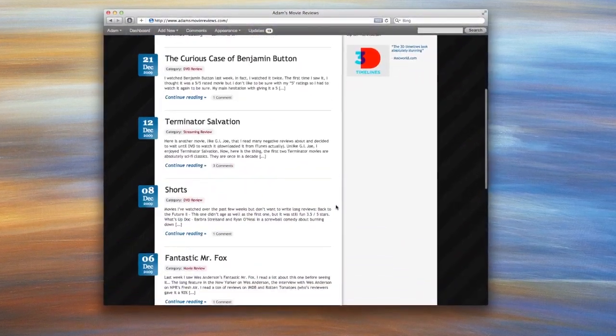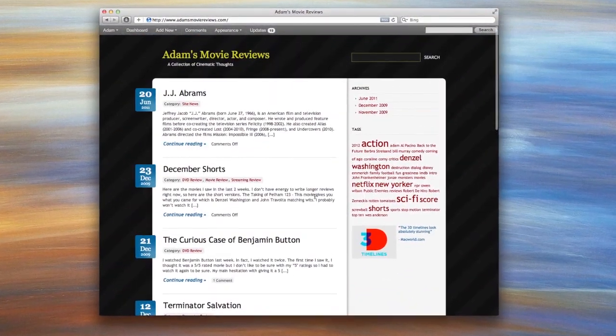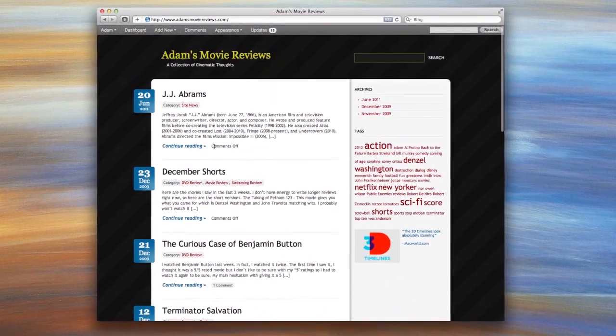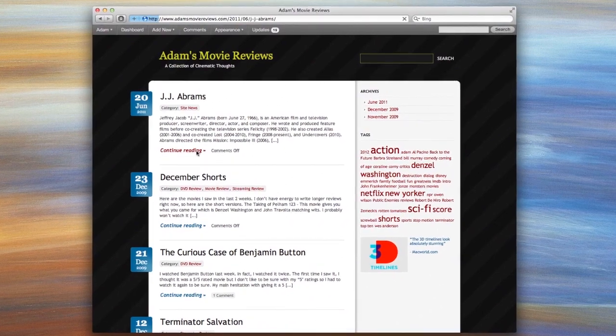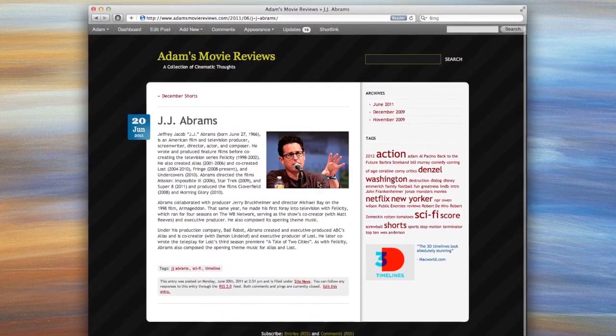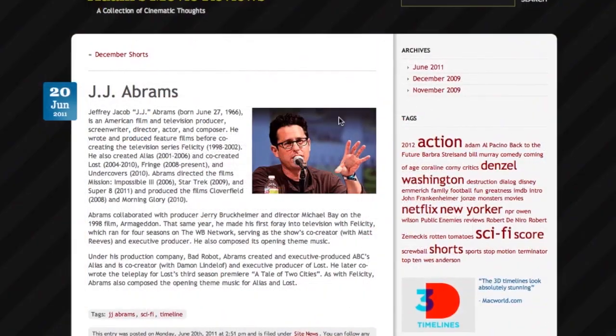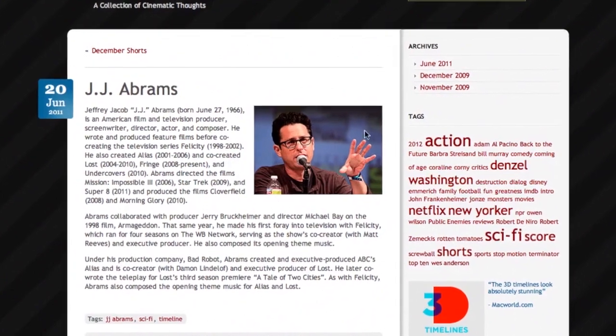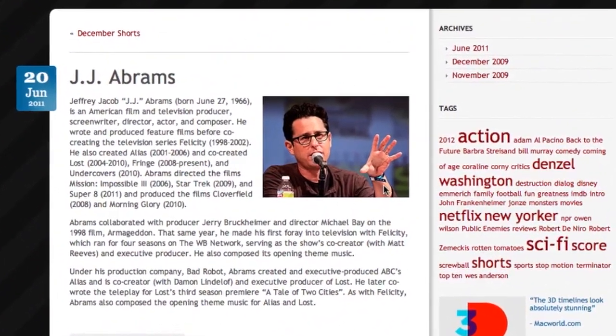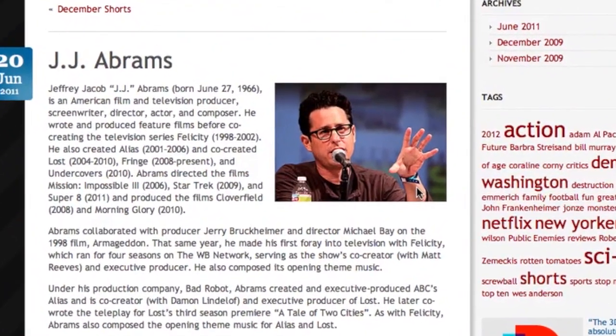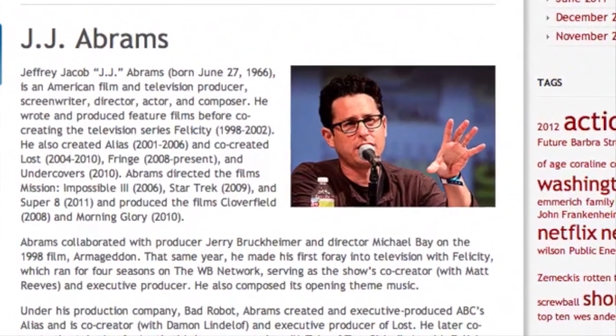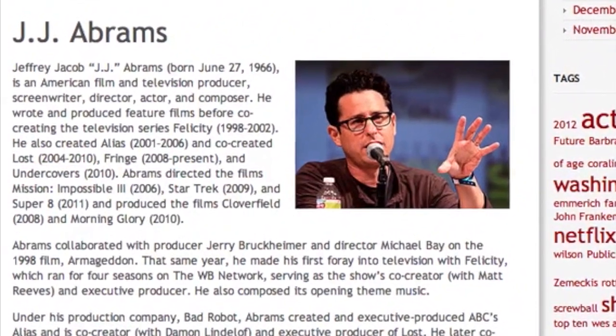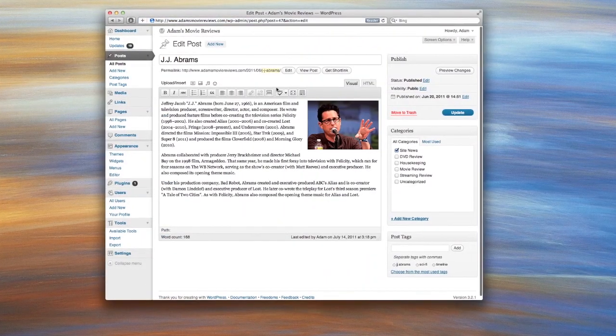Here is a blog about movie reviews that I created using WordPress. It has an article about JJ Abrams with some text and an image. What we're going to do is replace this image with a timeline of the movies that JJ Abrams has directed. Let's log into WordPress and edit our post.